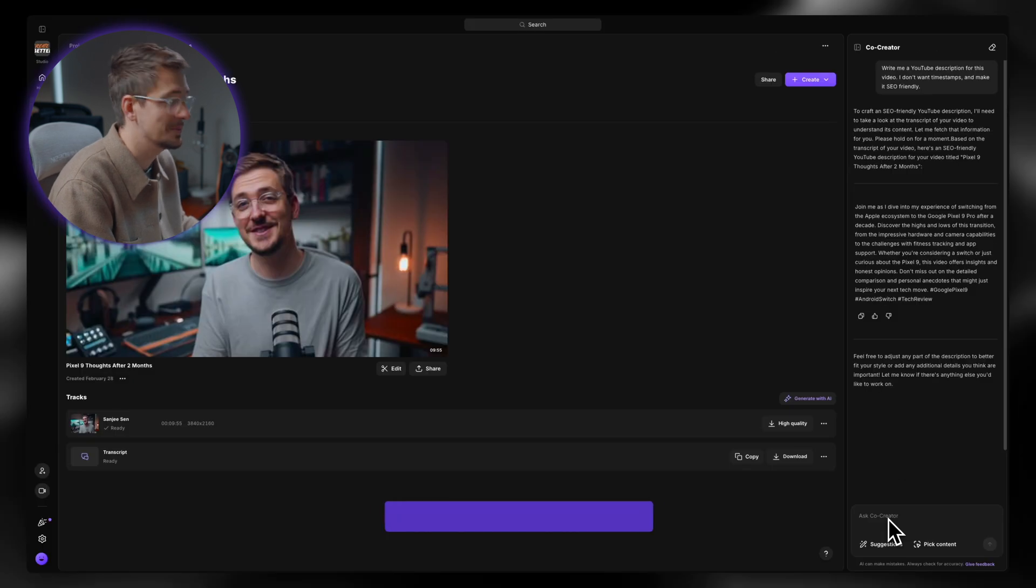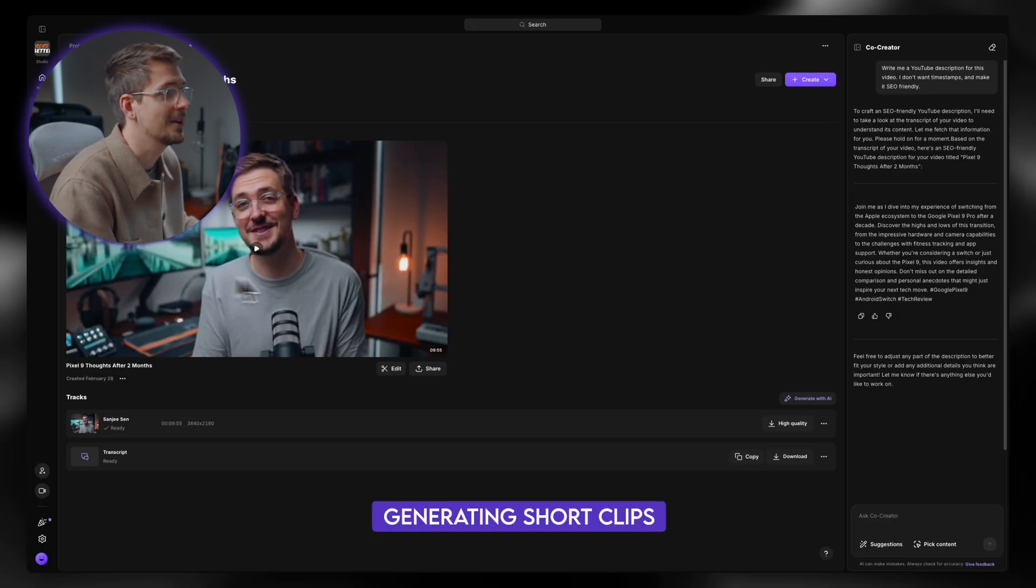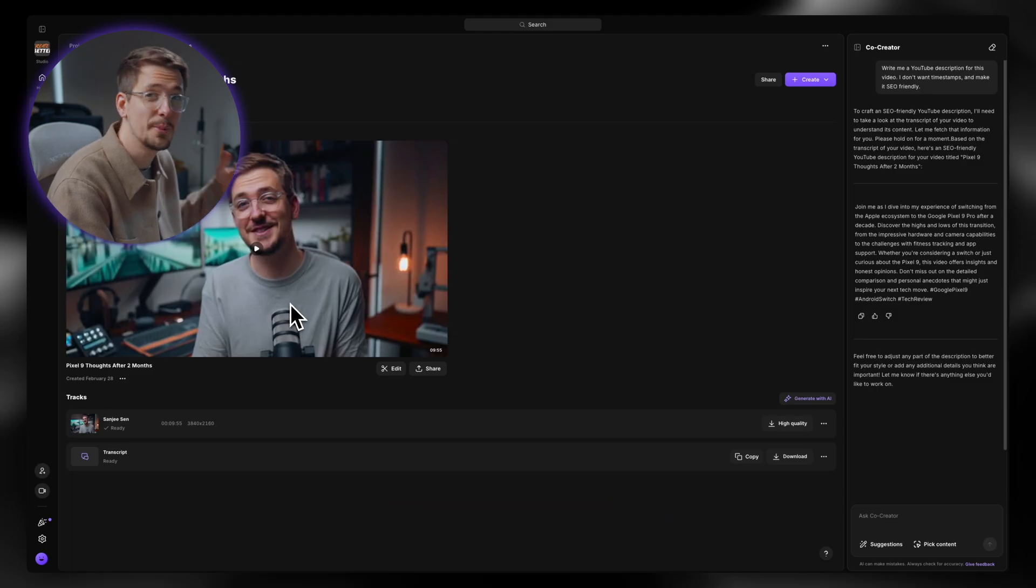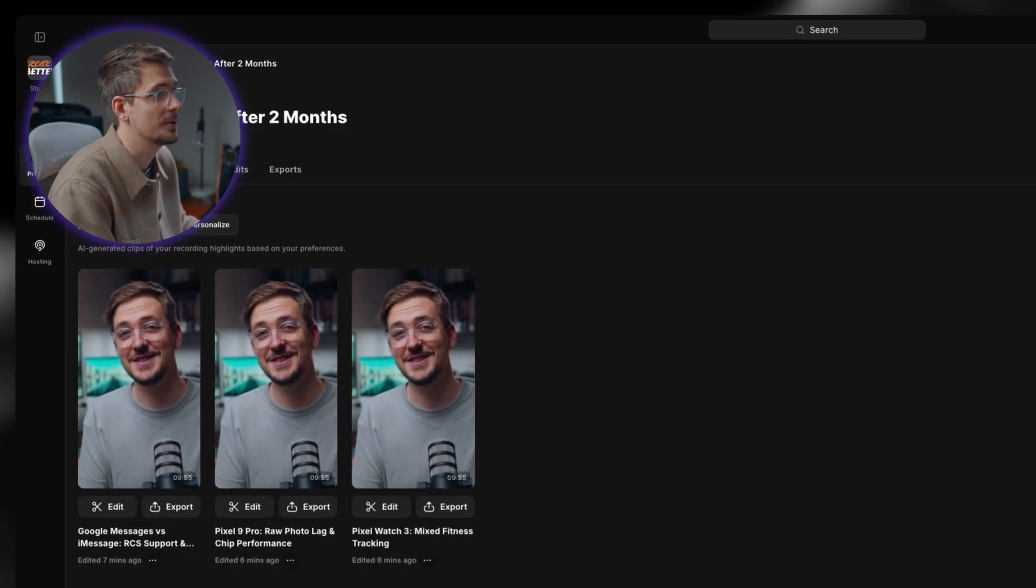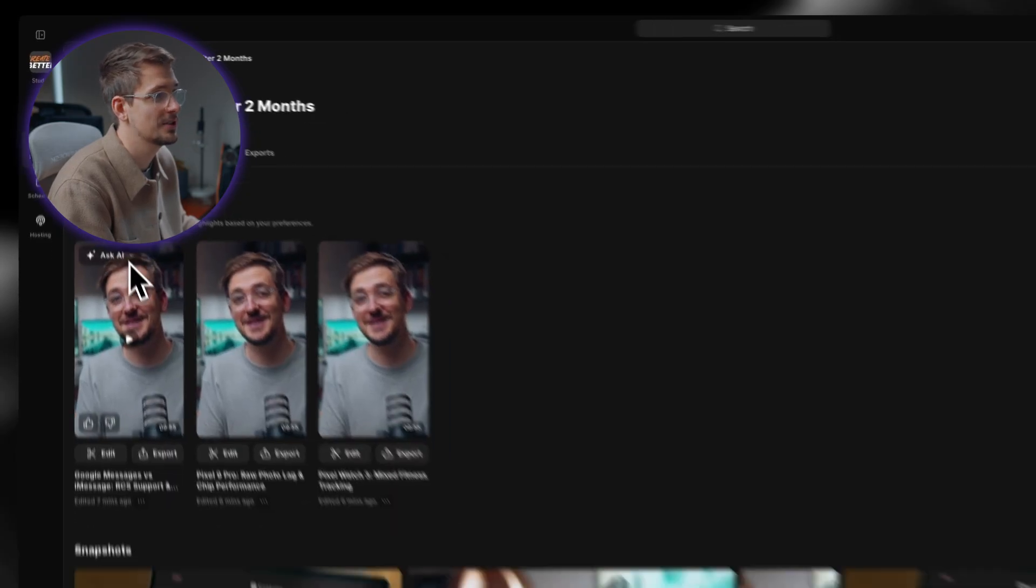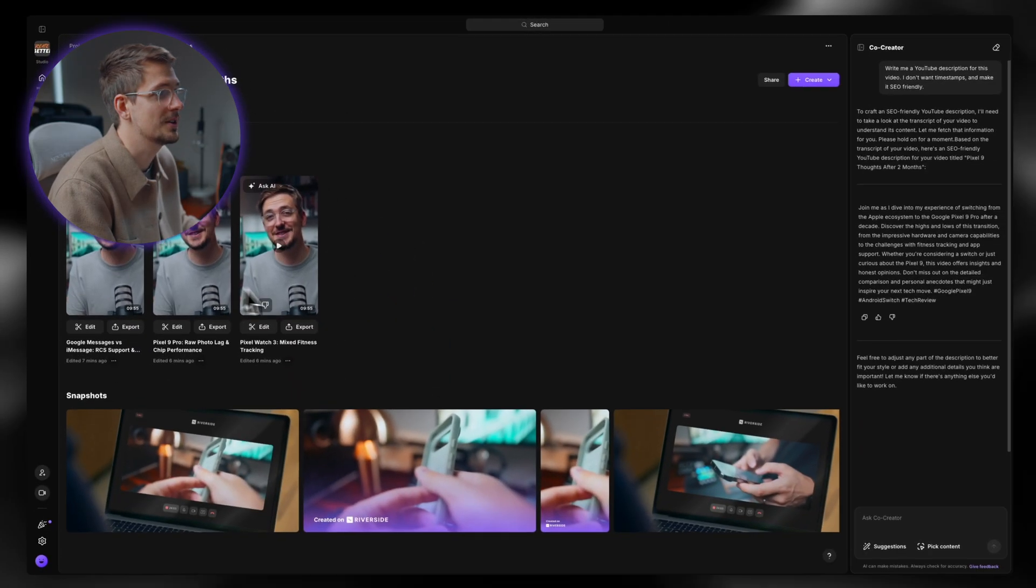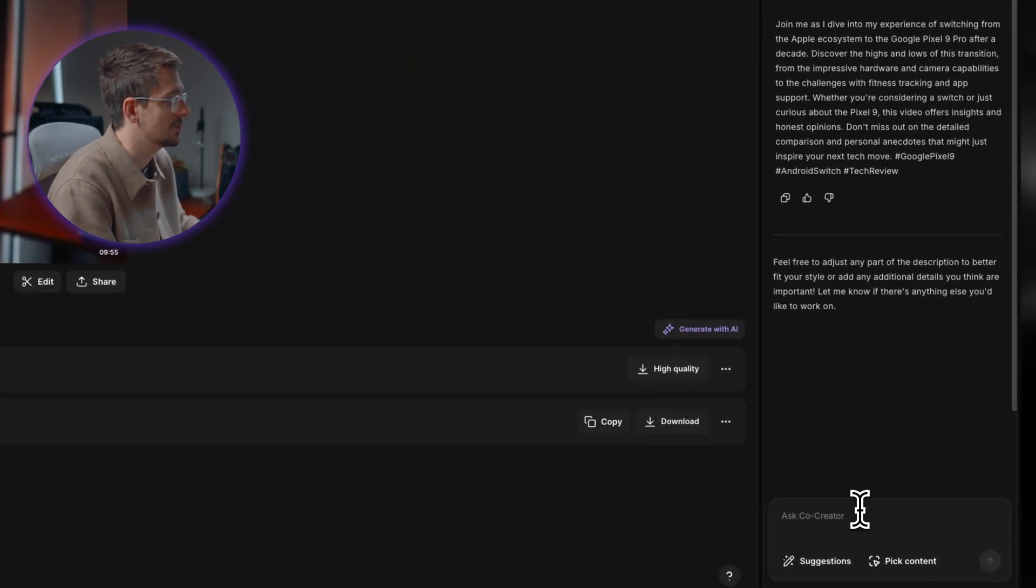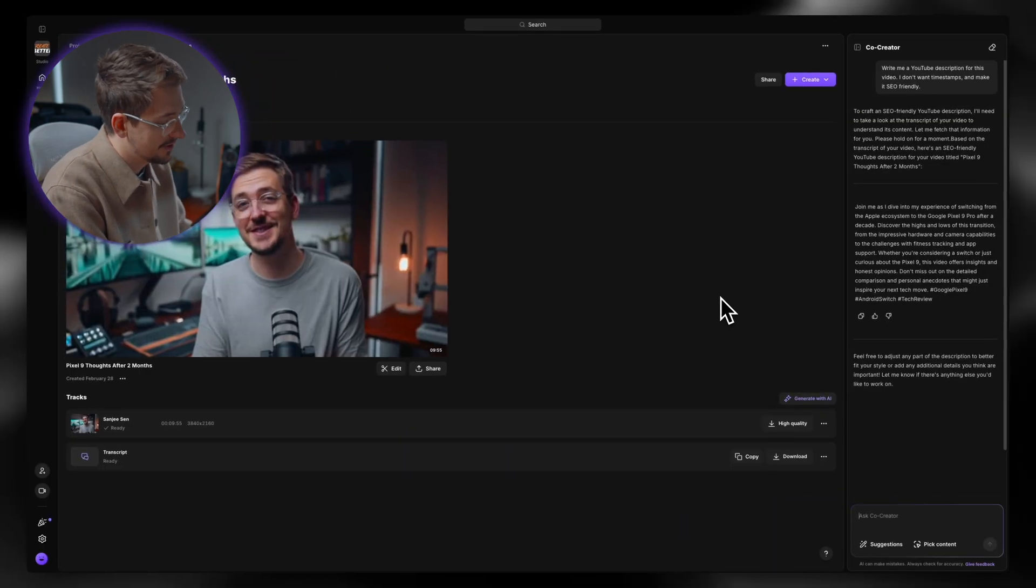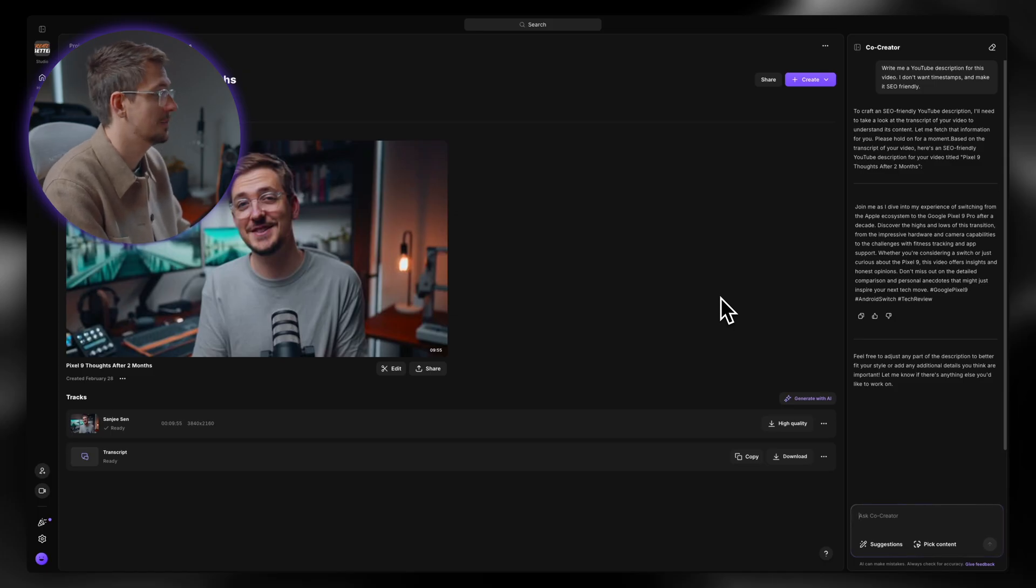Now next is short clip generation. So obviously I mainly create long form content, but I do want to post more short form. And already Riverside is useful for that because if you go to made for you, you've got magic clips and it's going to automatically generate short form content for you. But you can be even more specific within Co-Creator. And one thing I've actually experimented a bit with is asking it to recommend what it thinks is the best short form clip.